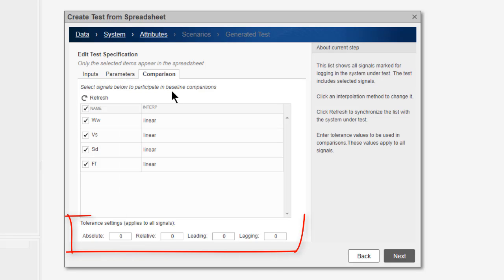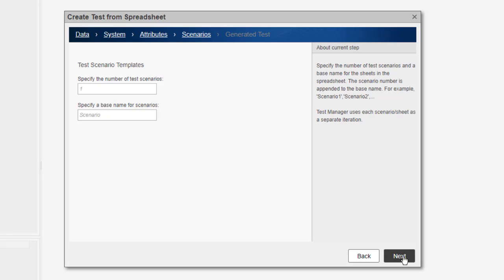Tolerances can also be set. In this step, I can specify the number of scenarios that I want to create. Each sheet in Excel is a scenario. I can also specify a base name for naming the sheets.